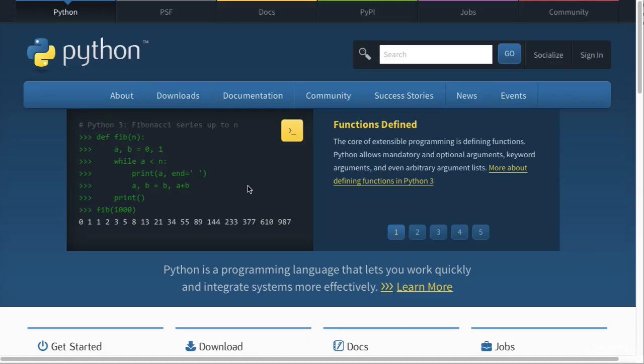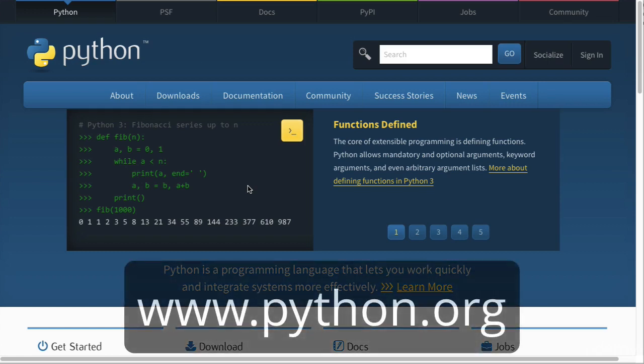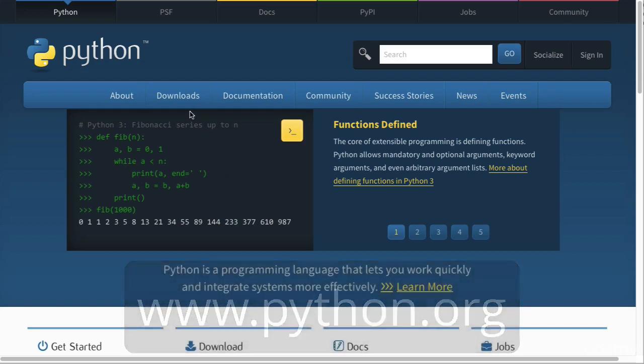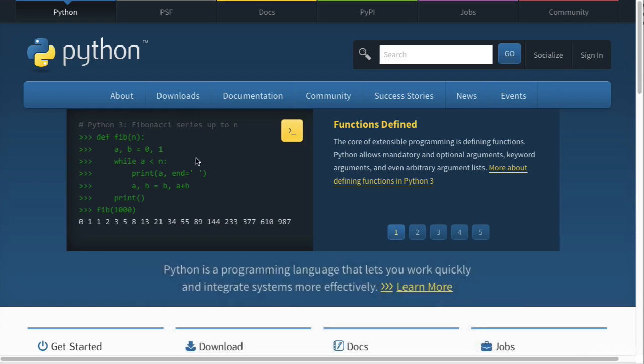So in this video we're going to be installing Python. In order to install Python, simply go to www.python.org and then you'll be met with this page.